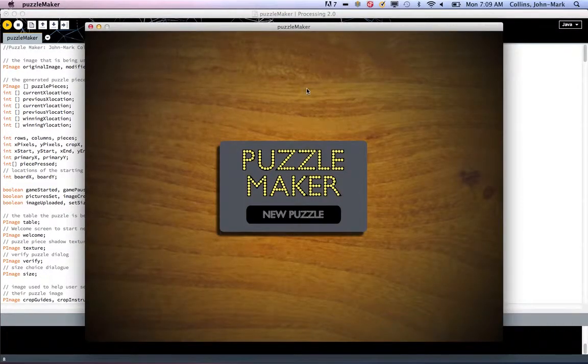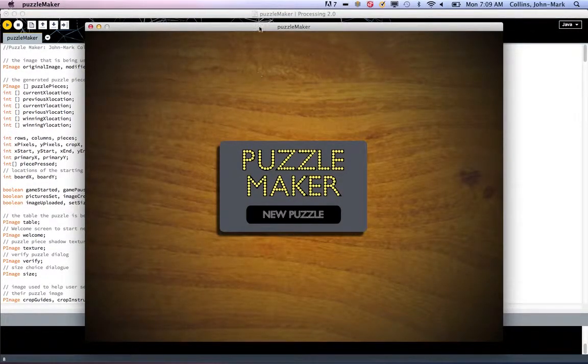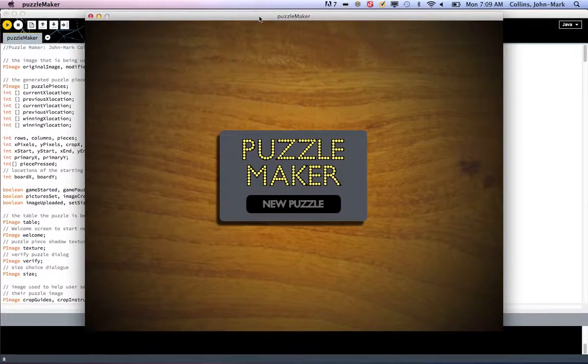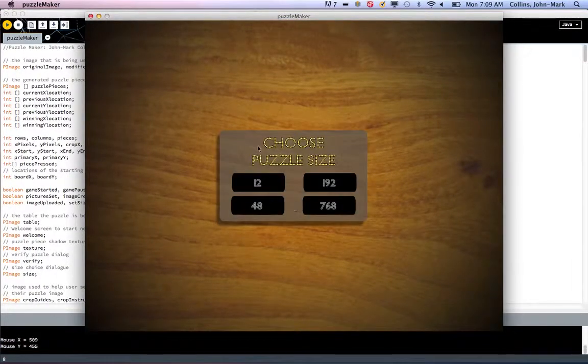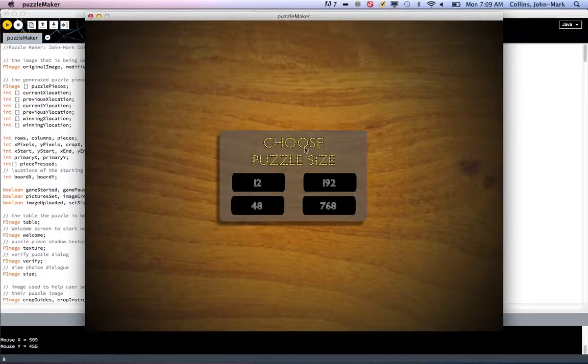There we go. This is the Puzzle Maker. Click on New Puzzle, which will load another little dialog, which will ask you how many pieces.